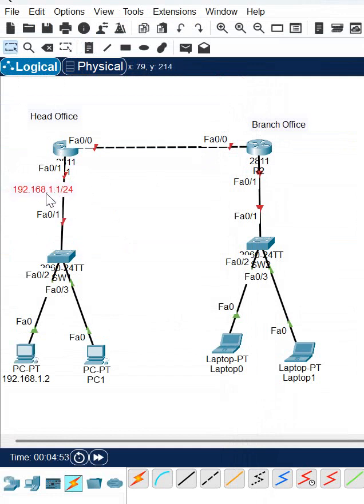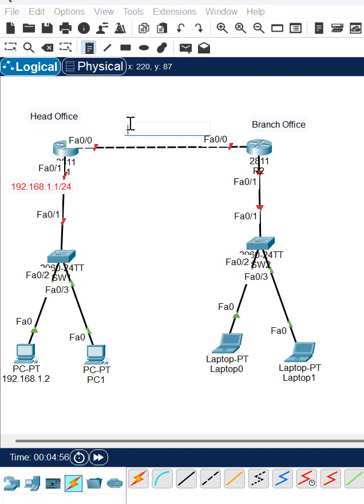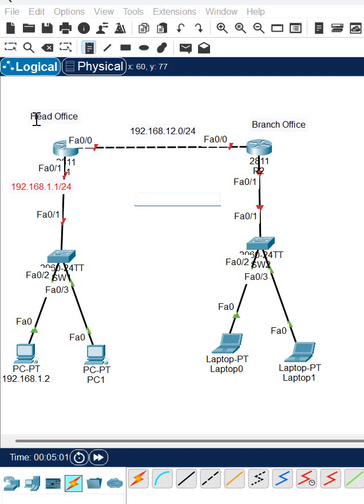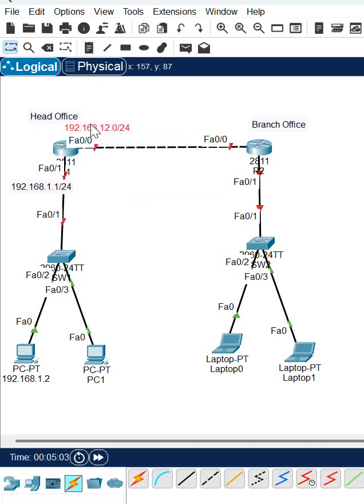In between here I am going to give the IP 192.168.12.0/24, means this site I will give 12.1, this site I will give 12.2 here.